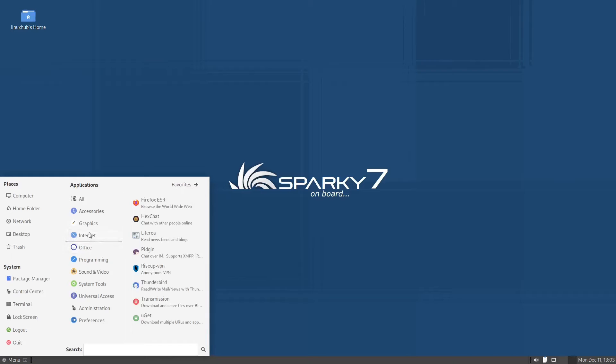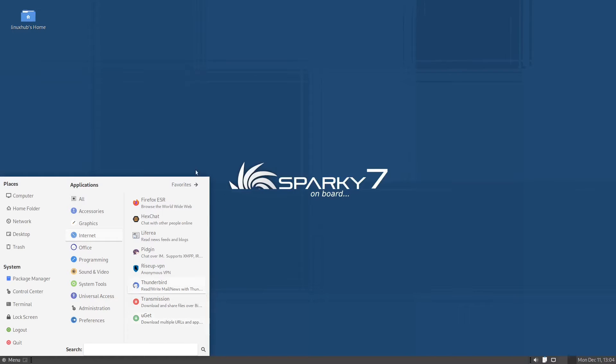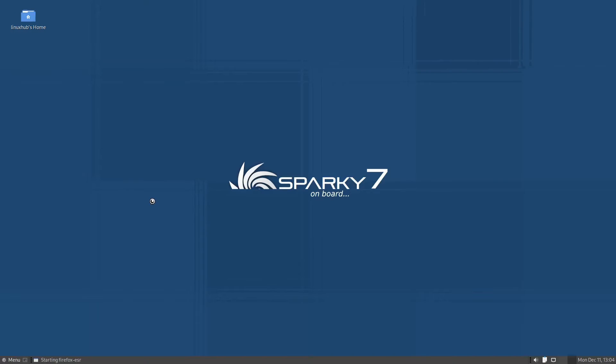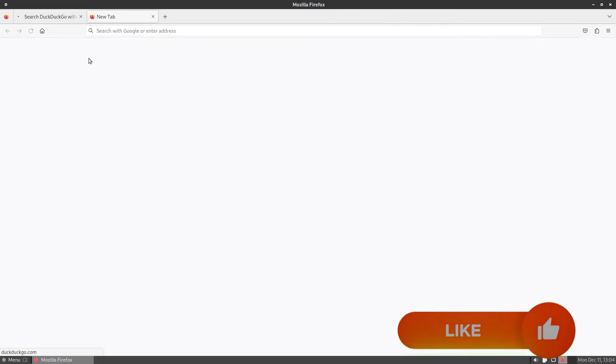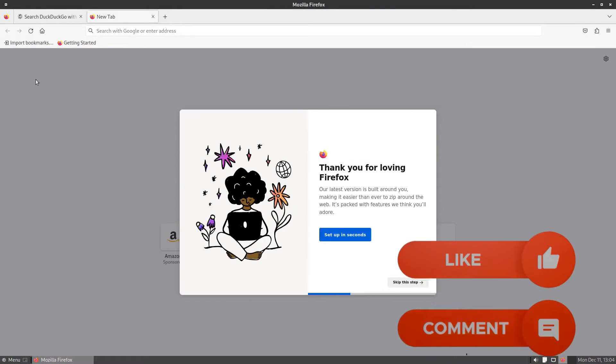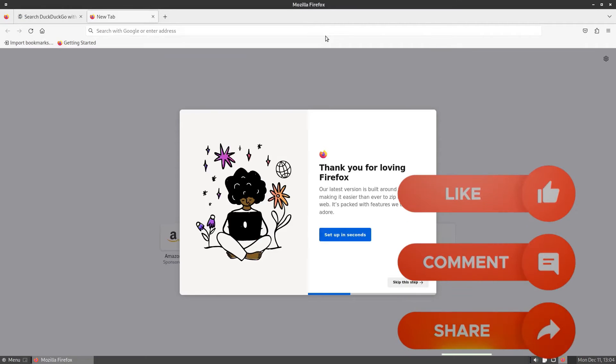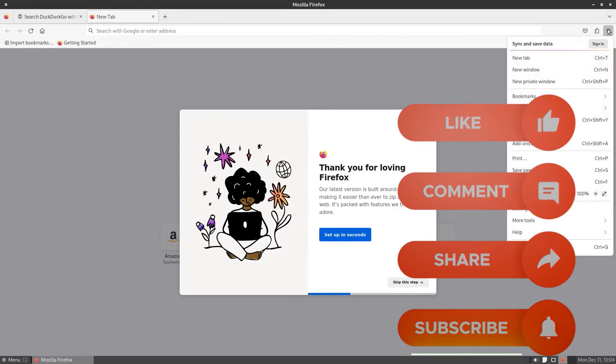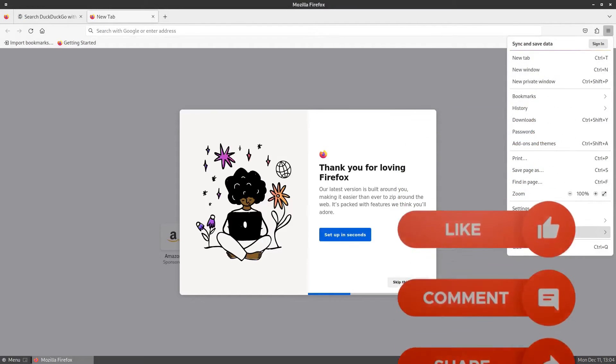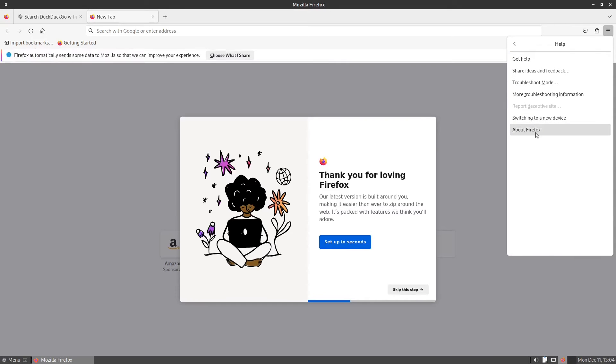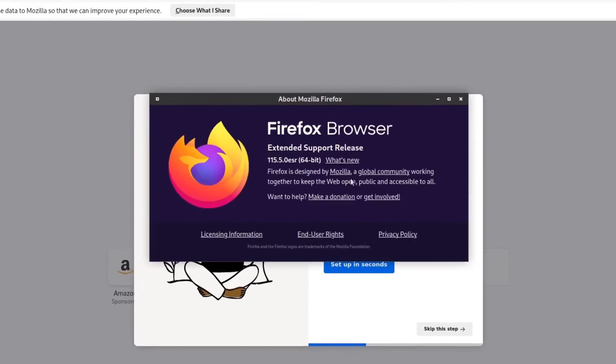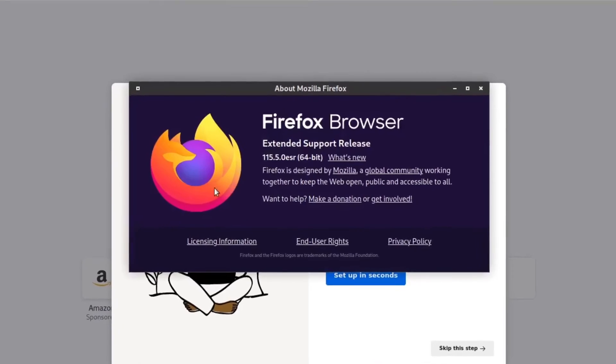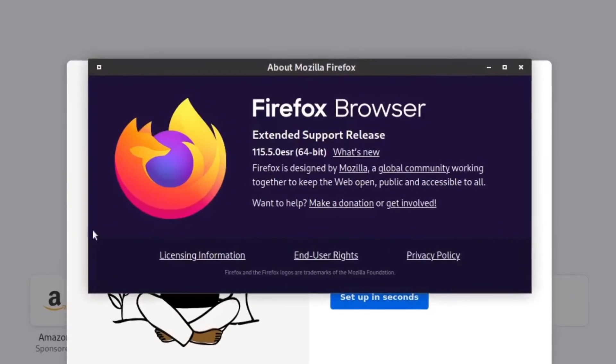Next we'll check out their internet, and right here we have Firefox, text chat, Liferea, Pidgin, Riseup VPN, Thunderbird, Transmission, and YouTube. Let's open up our web browser which is Firefox ESR, the preferred version on Debian and enterprise Linux systems. And on our About page we show this is 115.5.0 ESR.